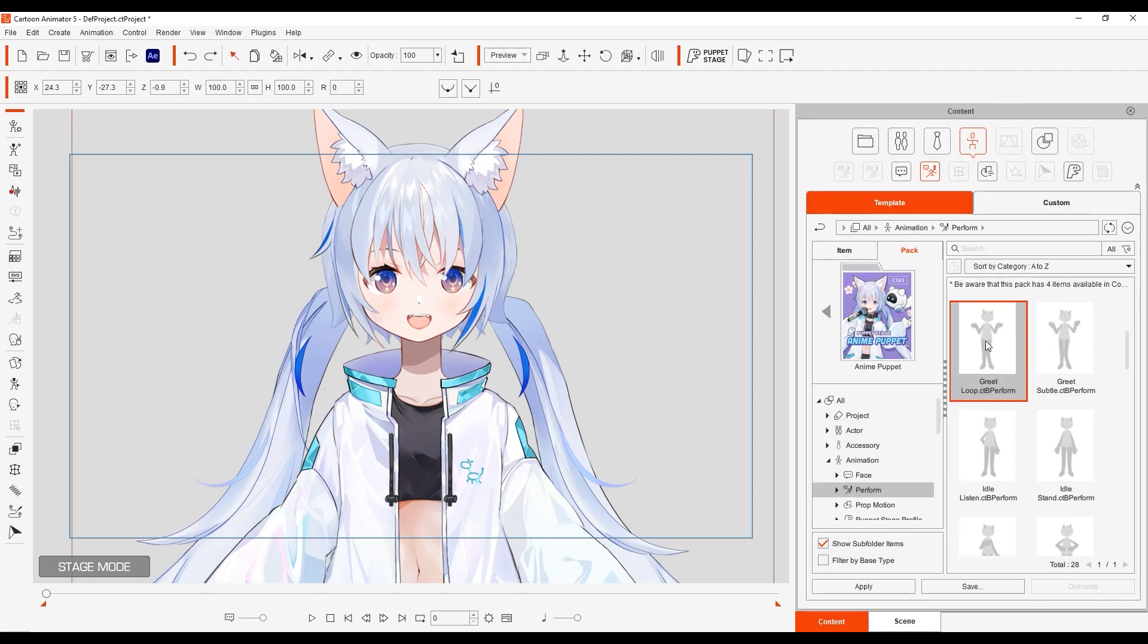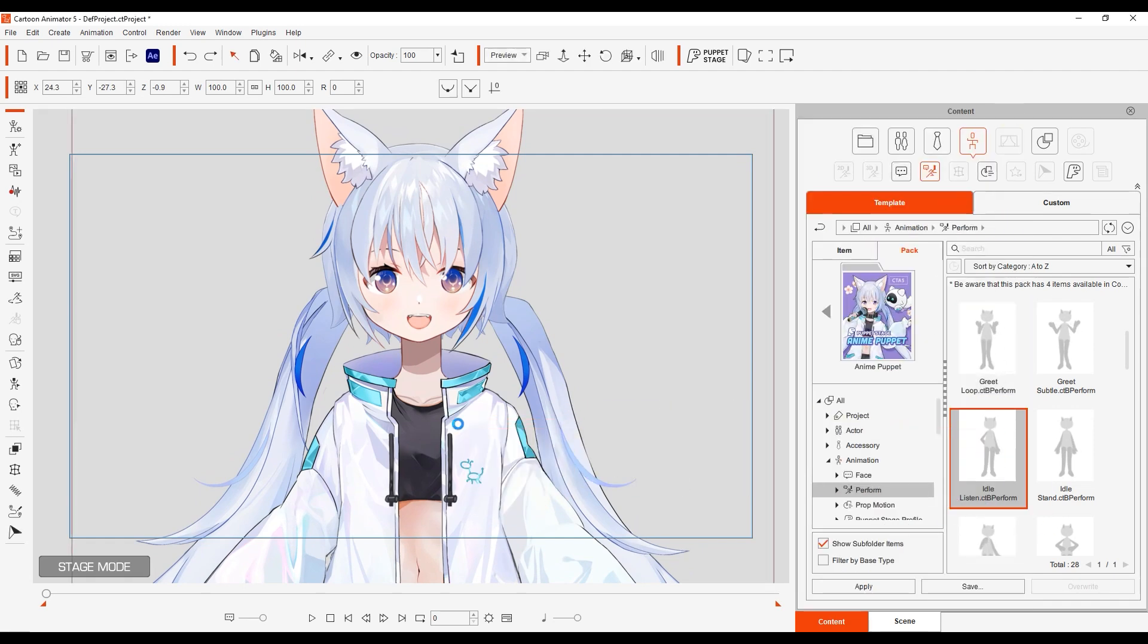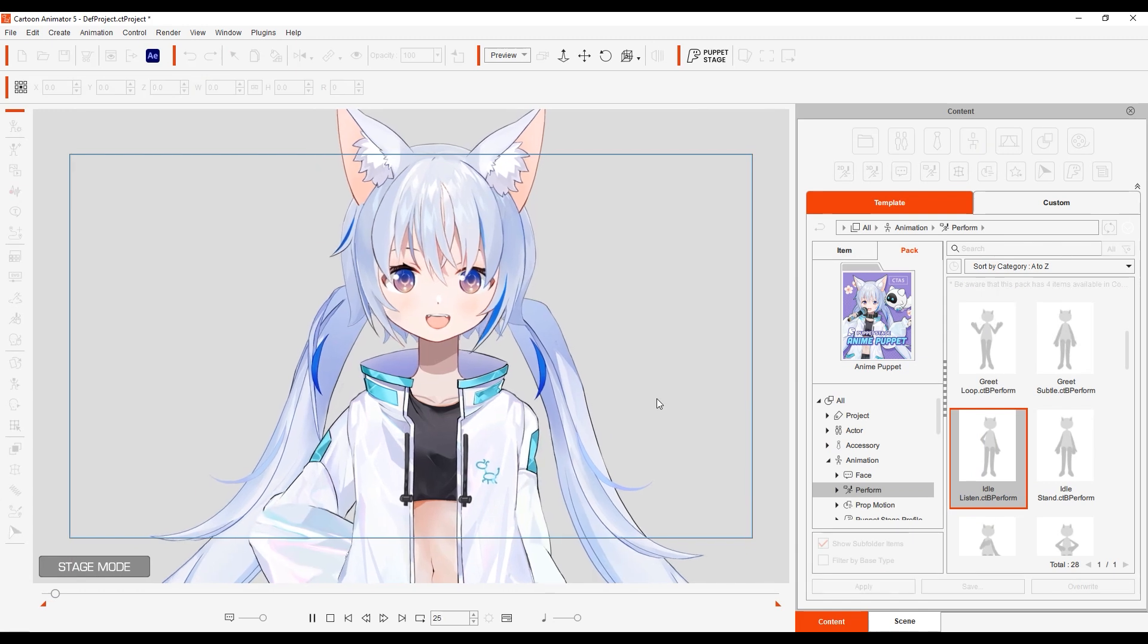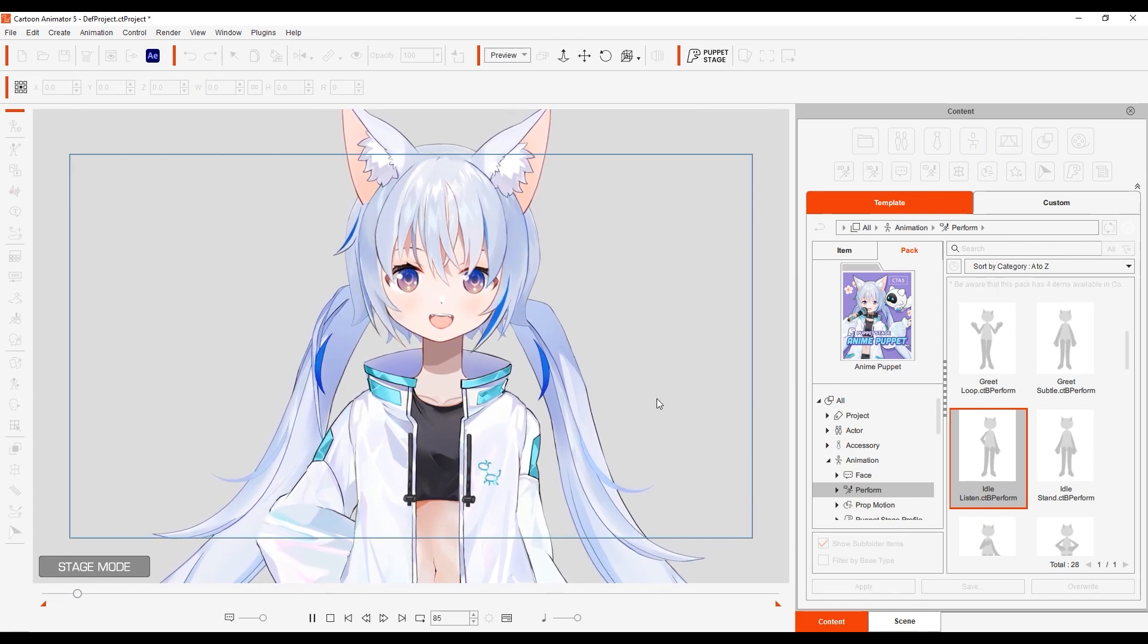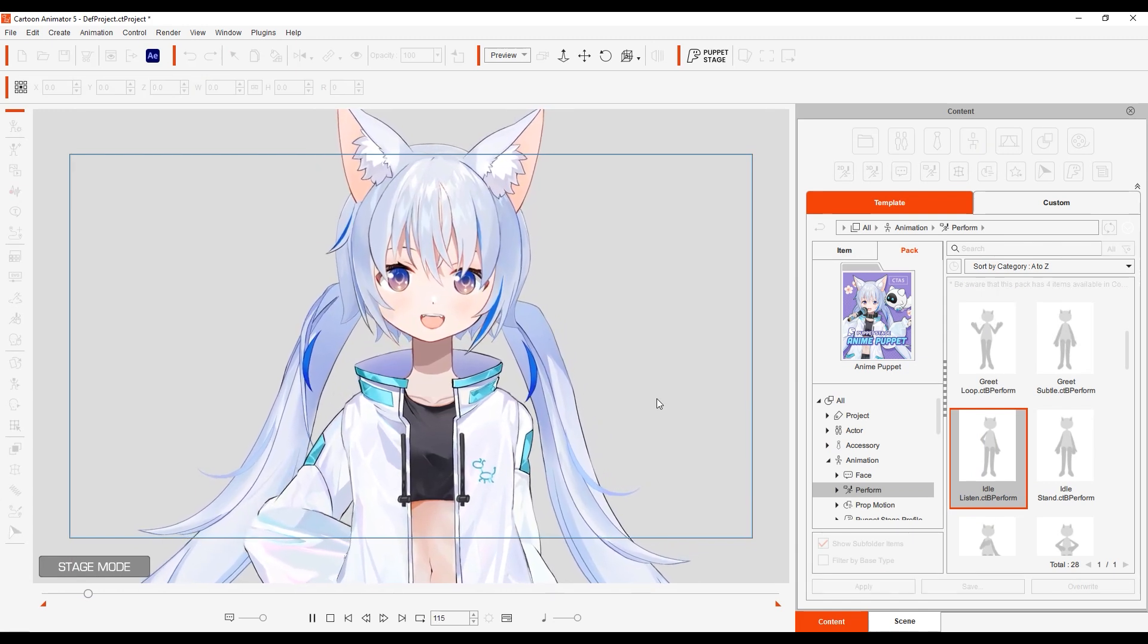Be sure to check out parts 3 and 4 for more details on facial expression and simulating 360 degree head movement. I'll see you in the next one.